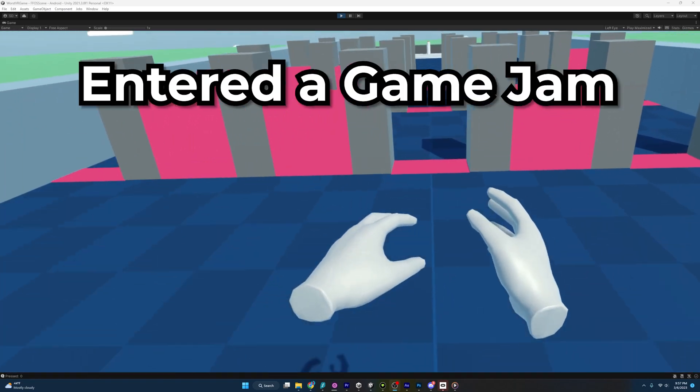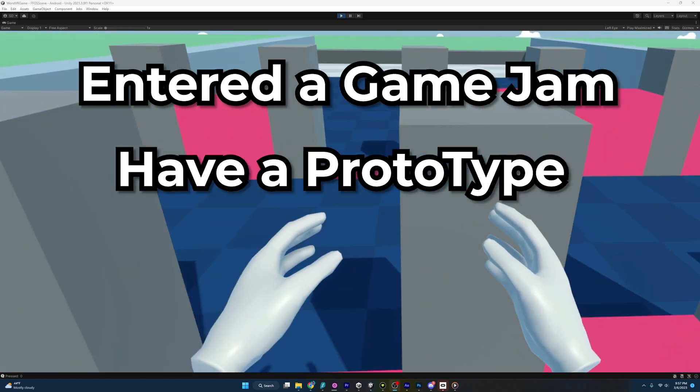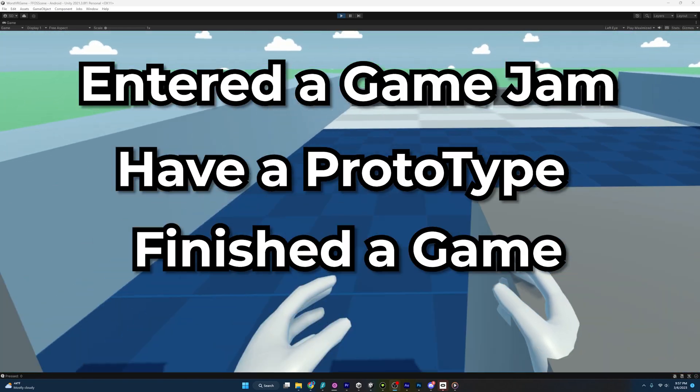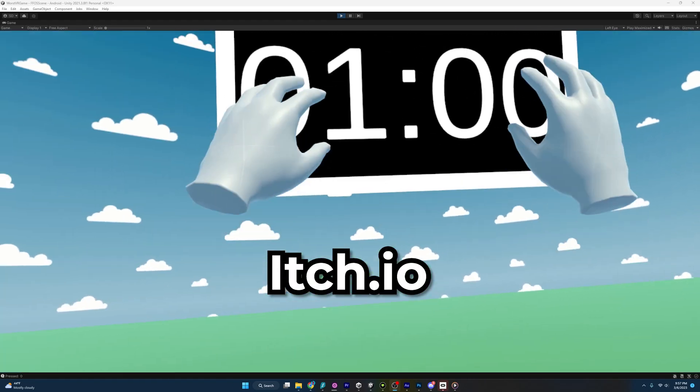It's time to publish. You've entered a game jam, have a prototype, or finished a game, and now we need to get this thing on itch.io.